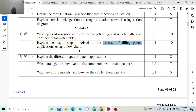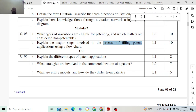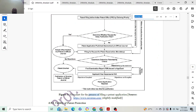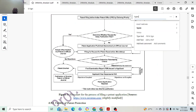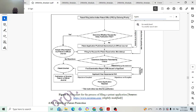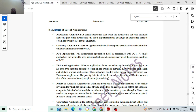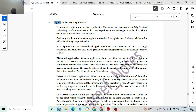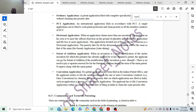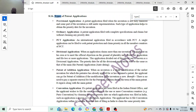Next: explain the different types of patent applications. Types of patent applications — also asked for 10 marks. We have: provisional application, ordinary application, PCT application, divisional application, patent of addition application, and conventional application.